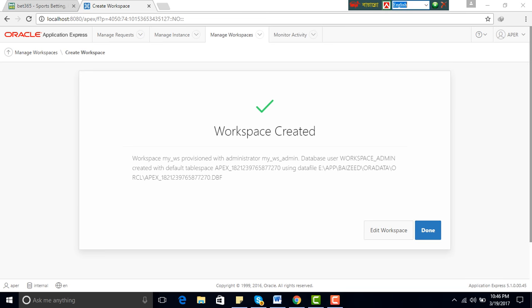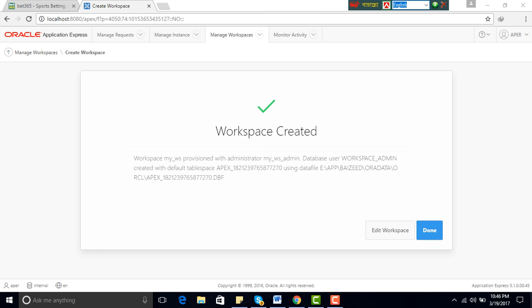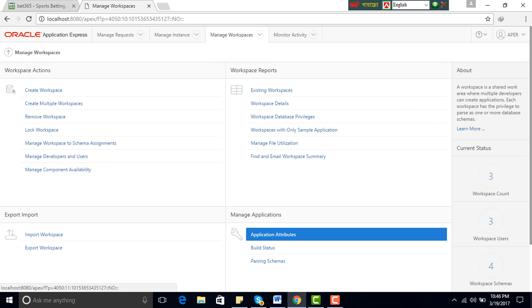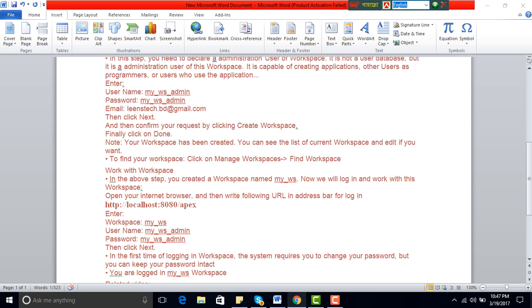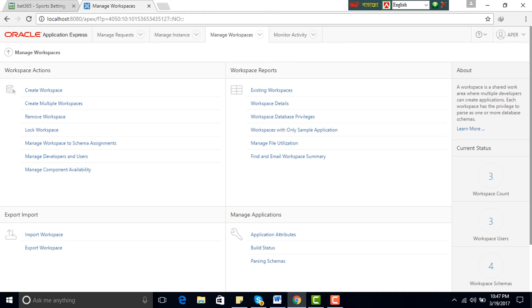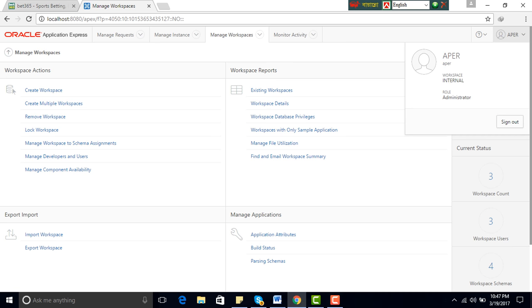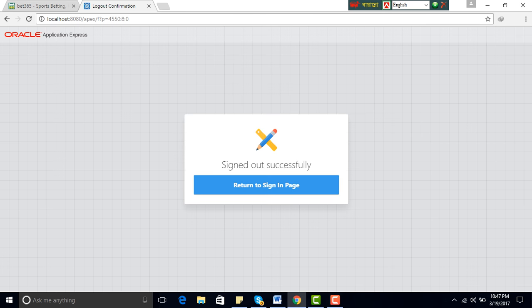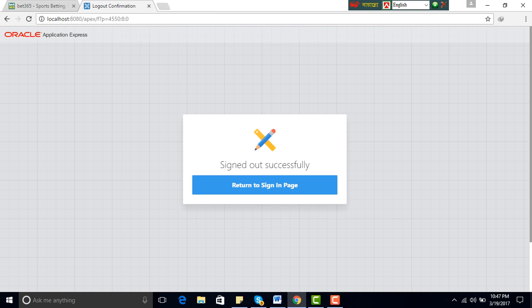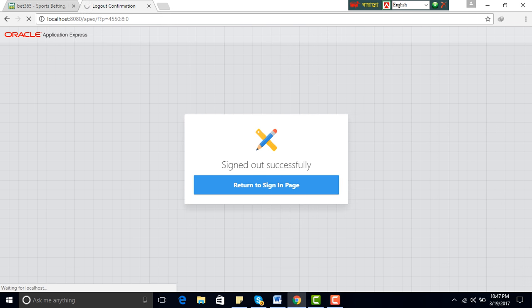Workspace created, done. Sign out. Return to sign in page.